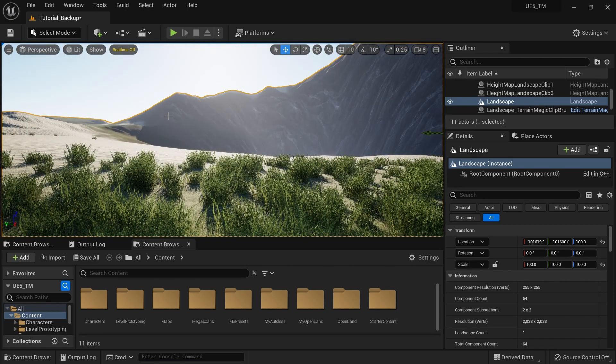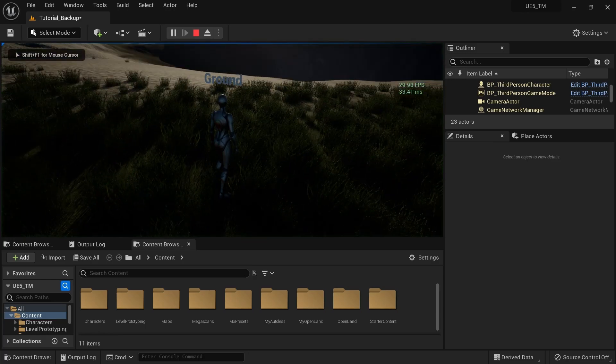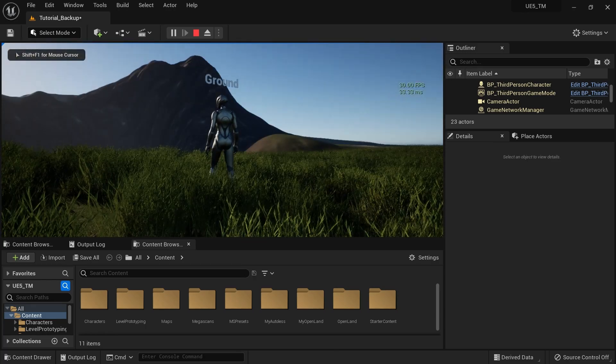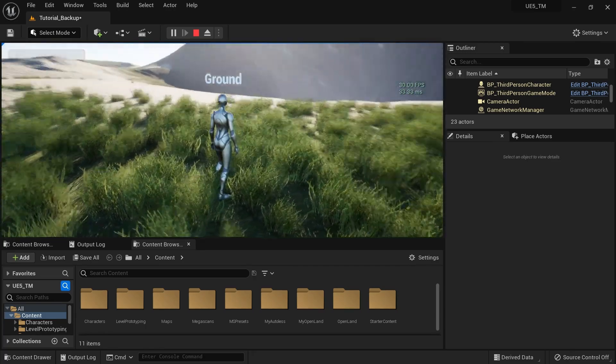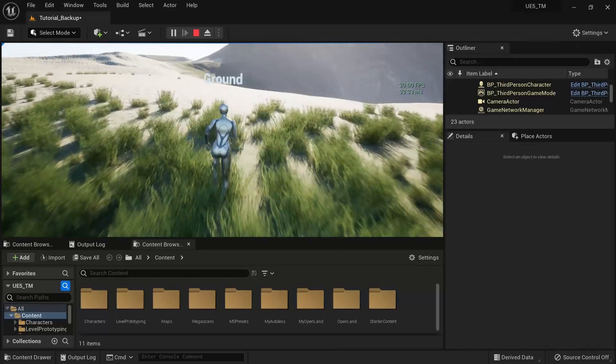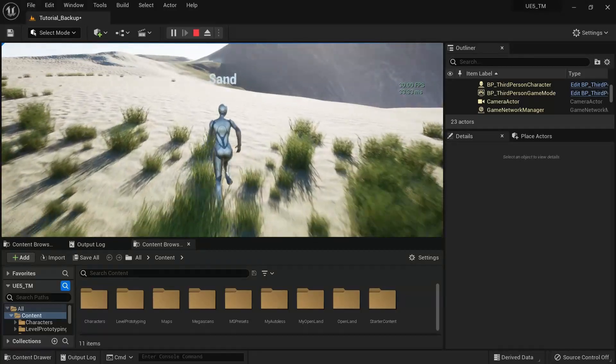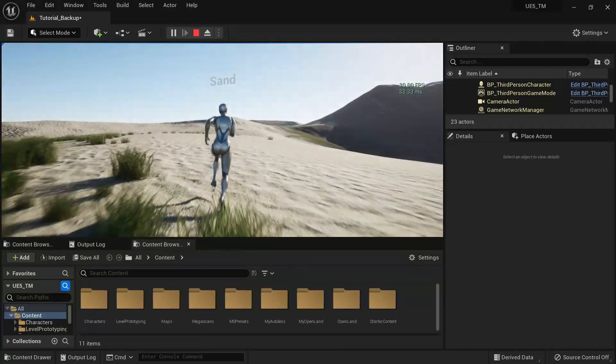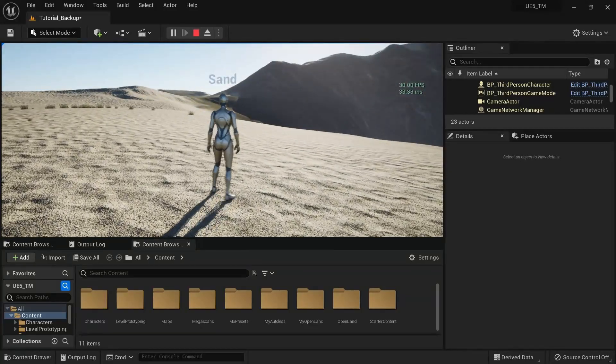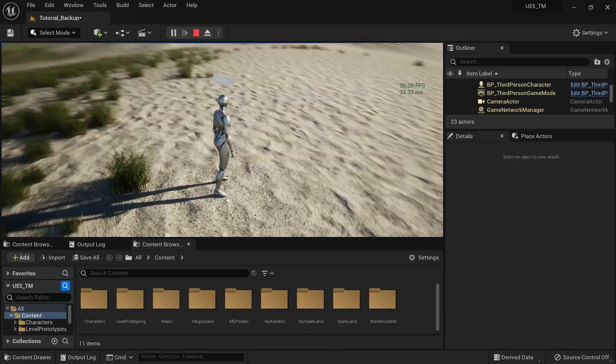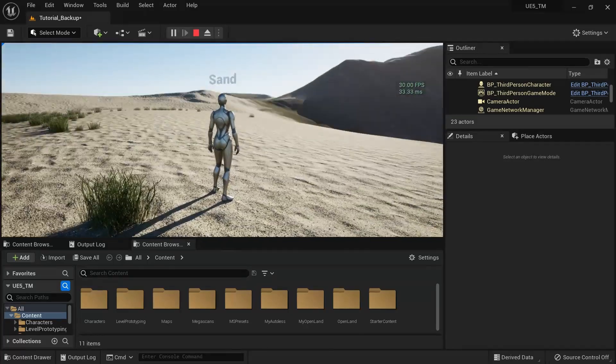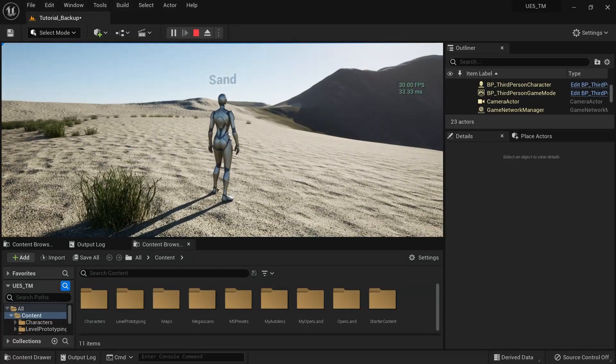So let me show you how it works. First, I can play my game. You can see now I have a text over my character called ground. So let's walk into the sand area. Now you can see it says sand. So now basically you can access this information from blueprints. It just works.